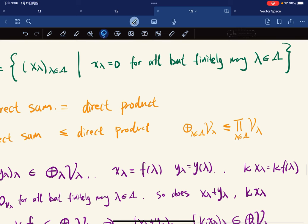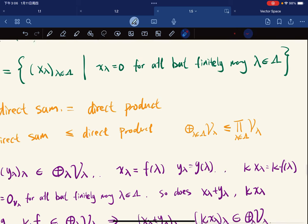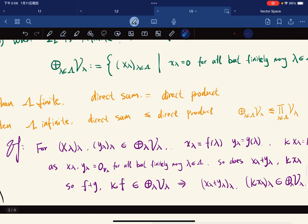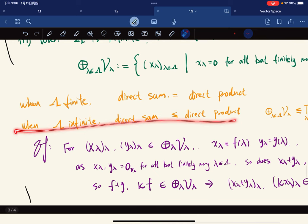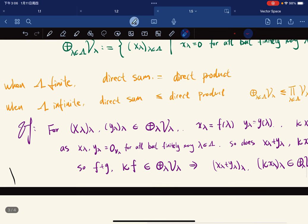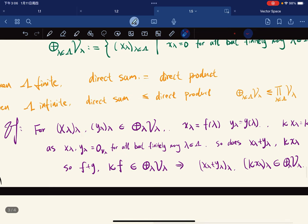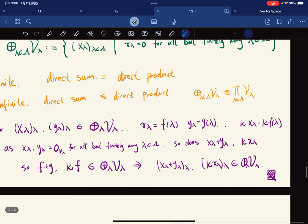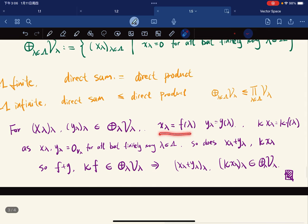This is a subspace, and here is the proof. This is our exercise. For x_λ and y_λ in the set, we know each f(λ) can be expressed in this form, and κ can be expressed in this form.